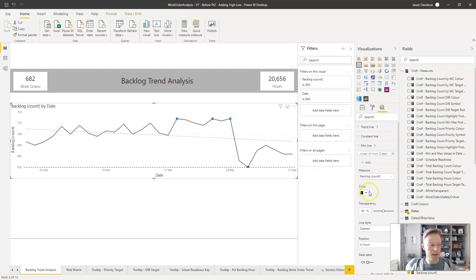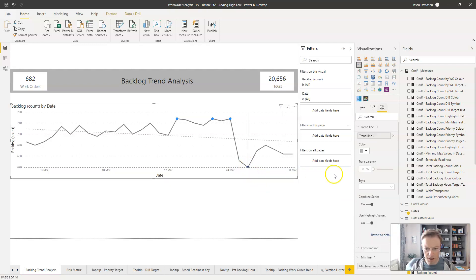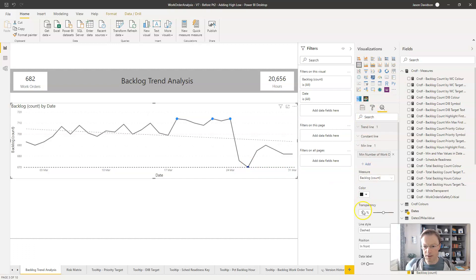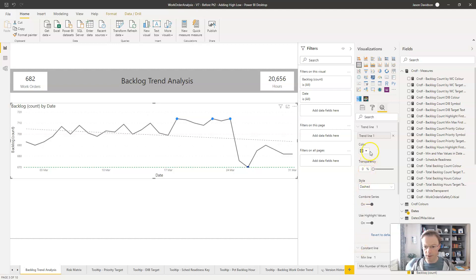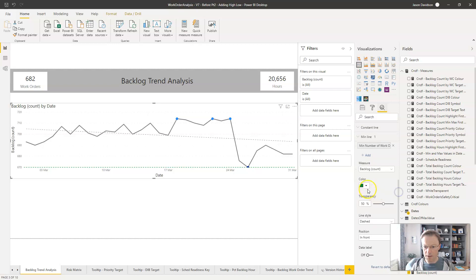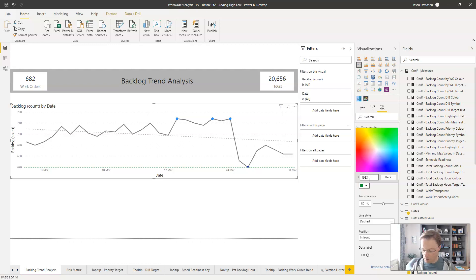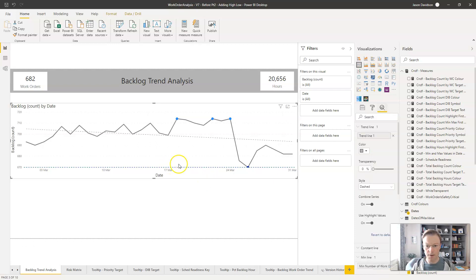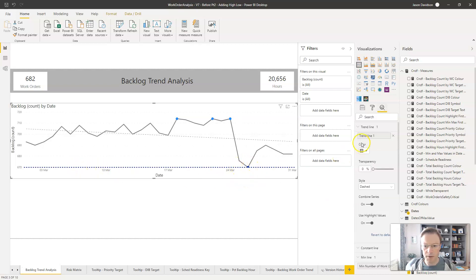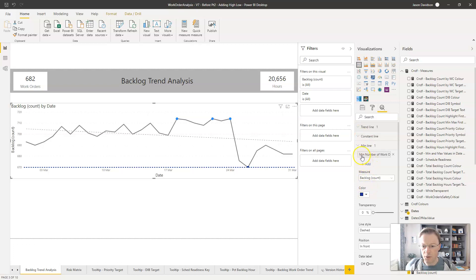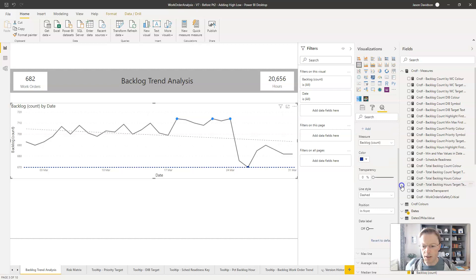For the color, we want to keep consistency, so we go back to the trend line color and choose a custom color. I'll type in the hex value — it's 1339E — to match the existing color. The only difference is it has transparency, so we want zero transparency to make it exactly the same color.